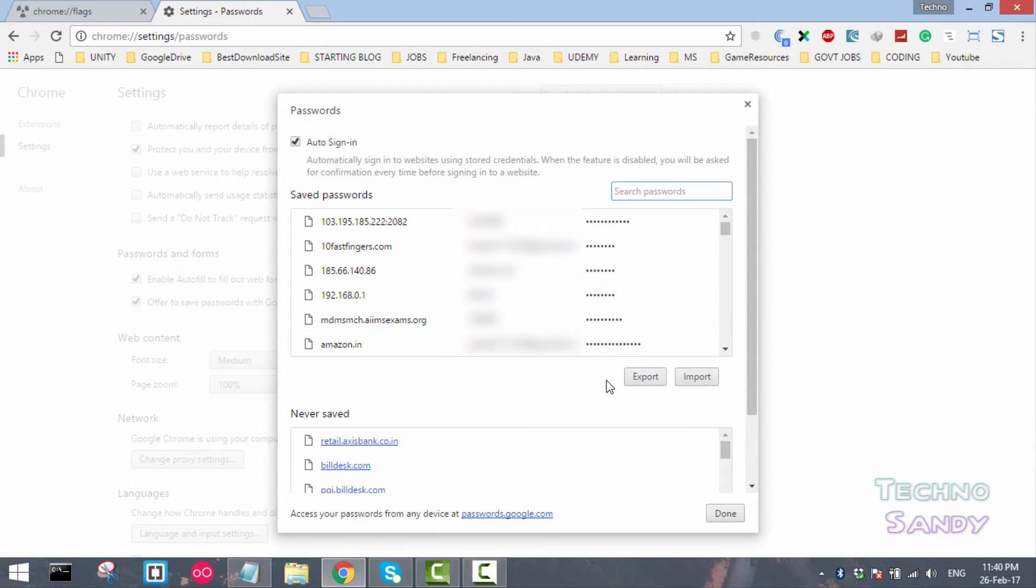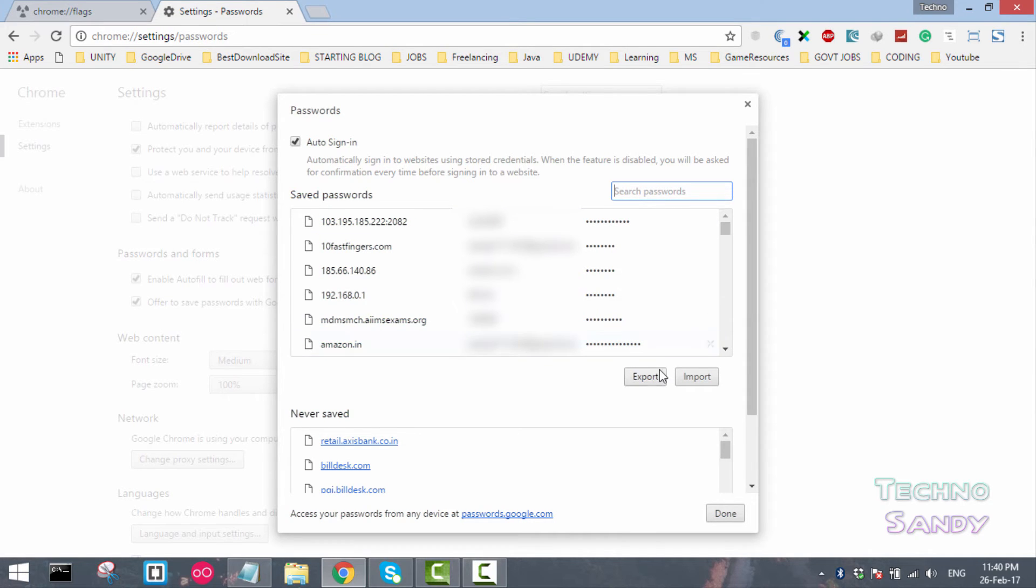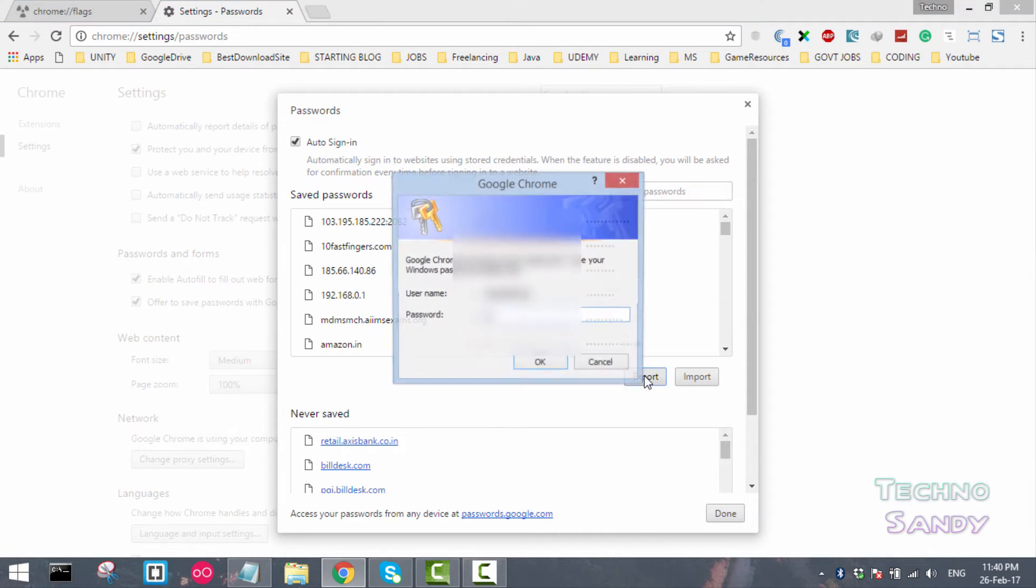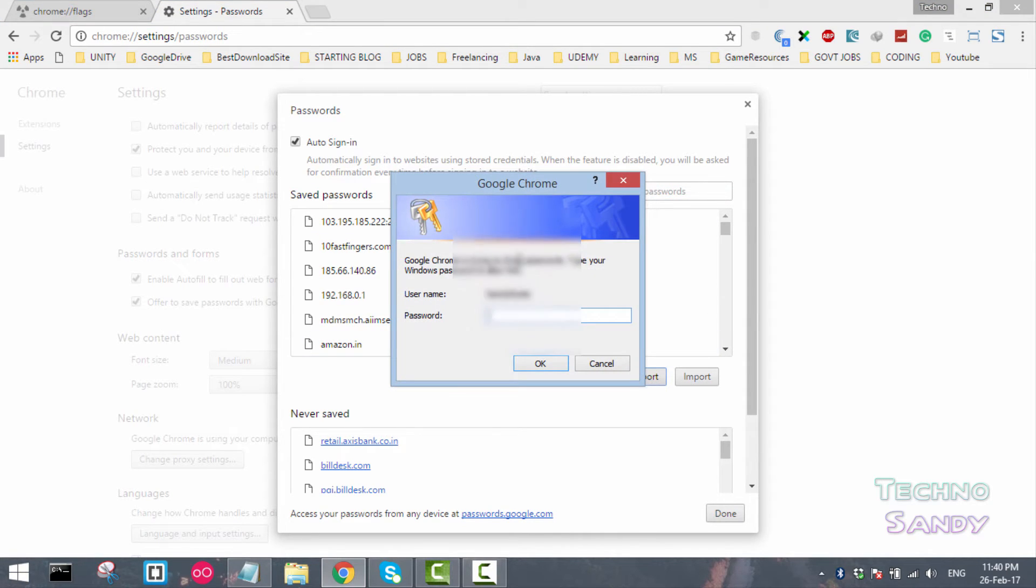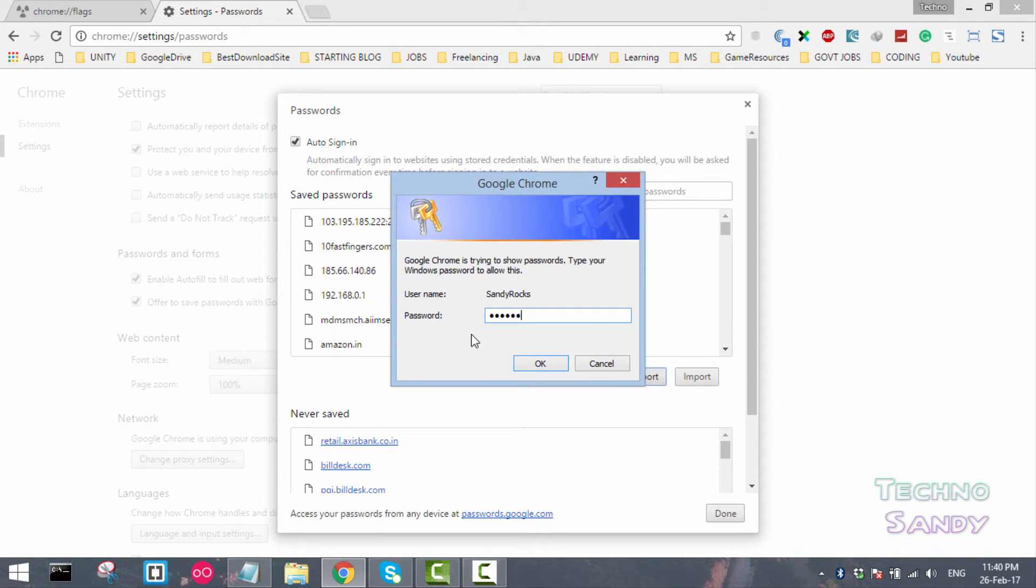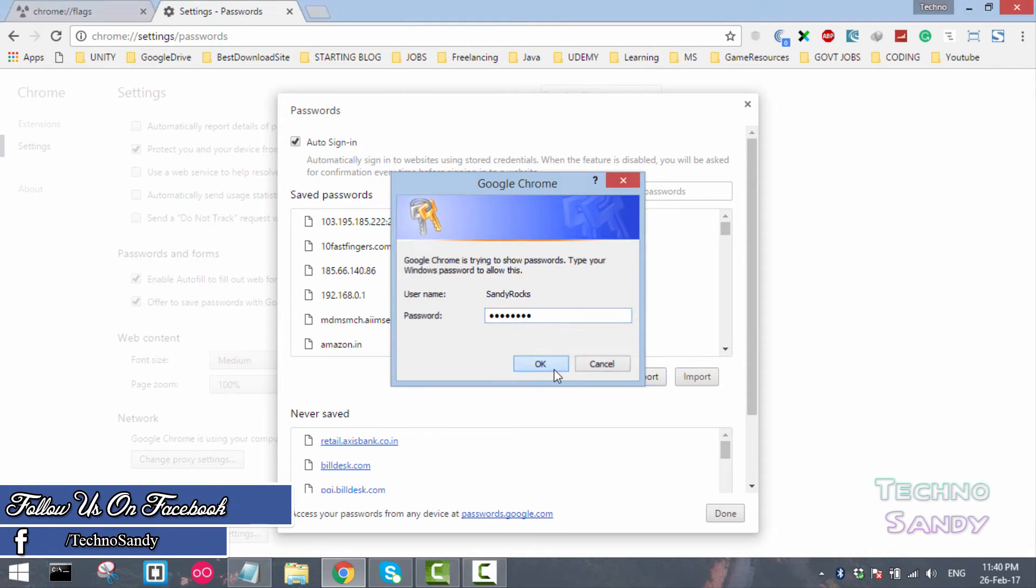Now we want to export all the usernames and passwords for our websites stored inside the Chrome browser. So I will click on export. Now it will ask us for the login password for your desktop, so I will enter that and click on OK.